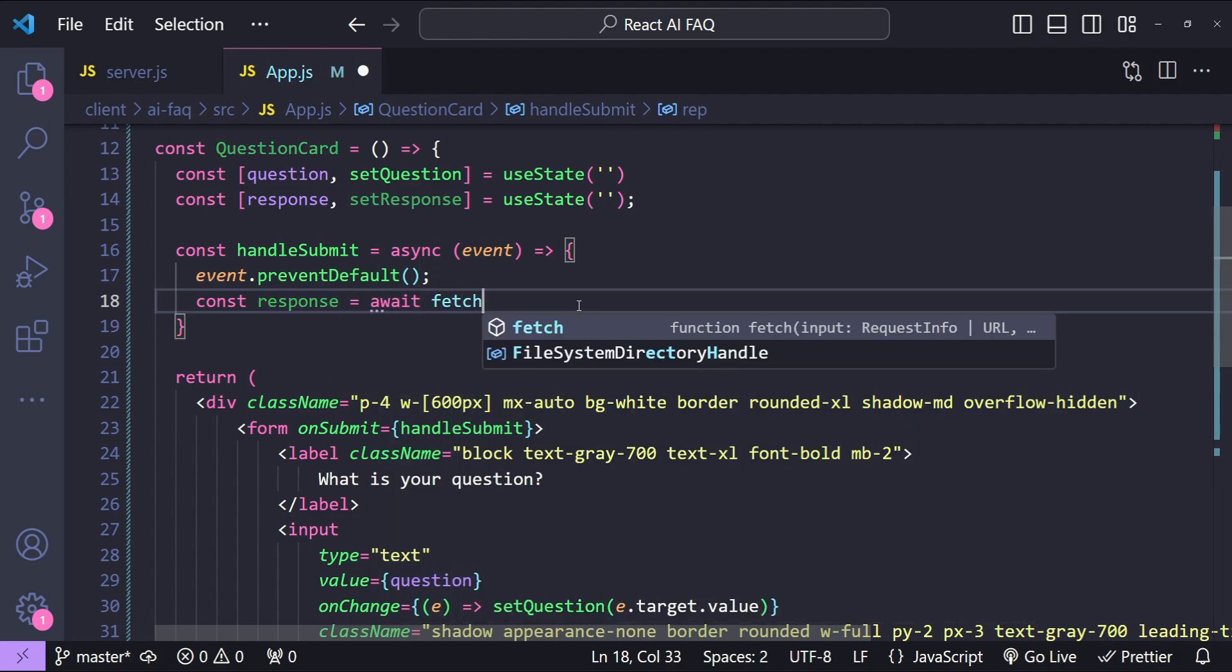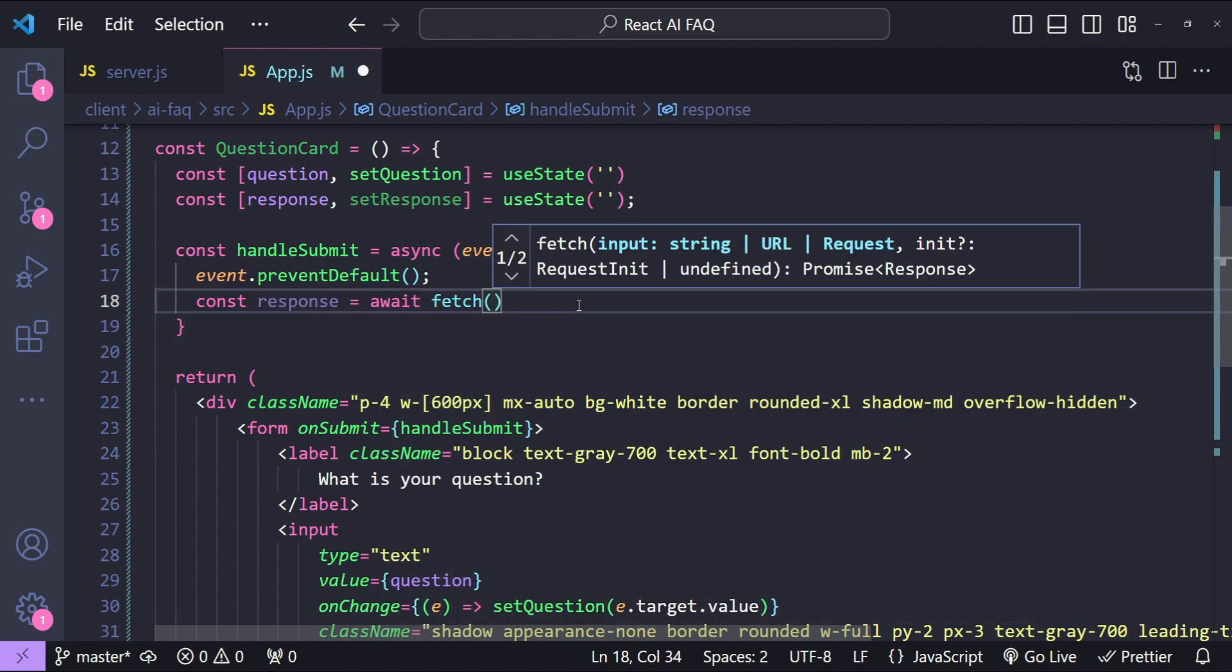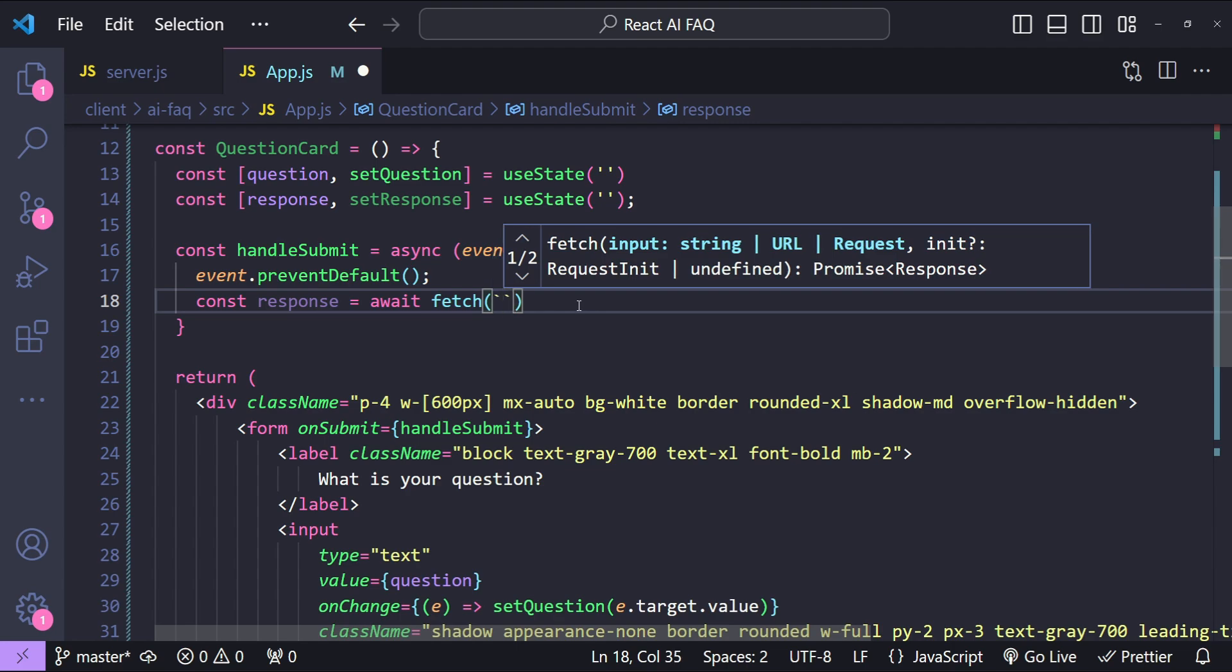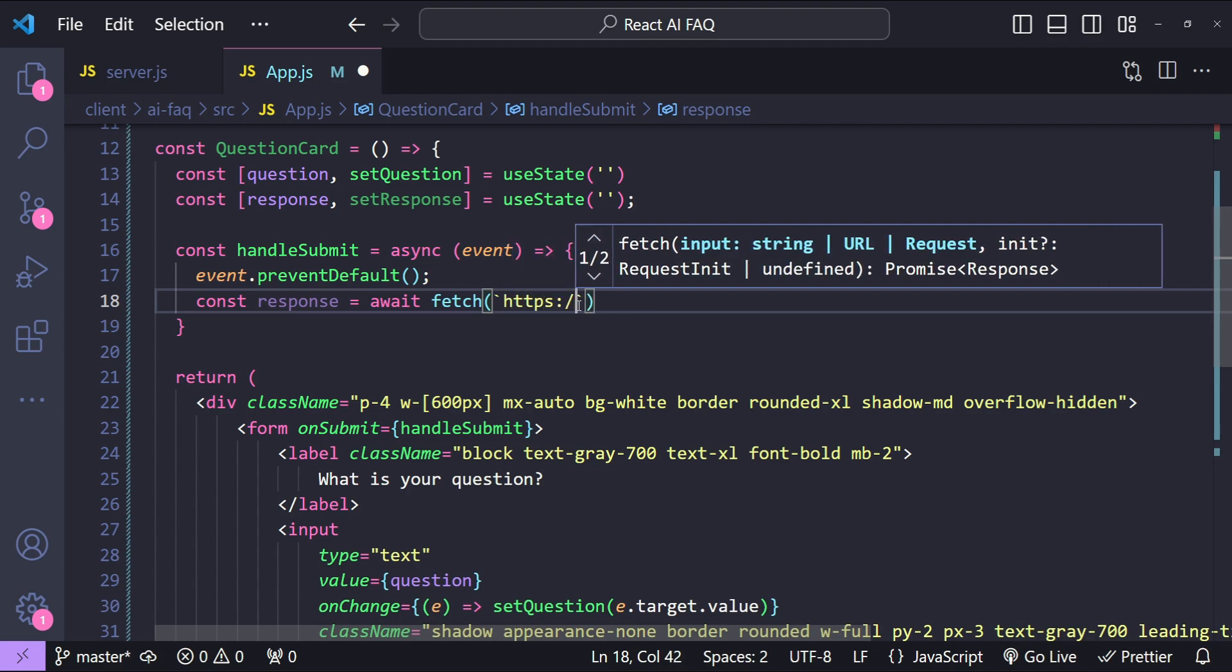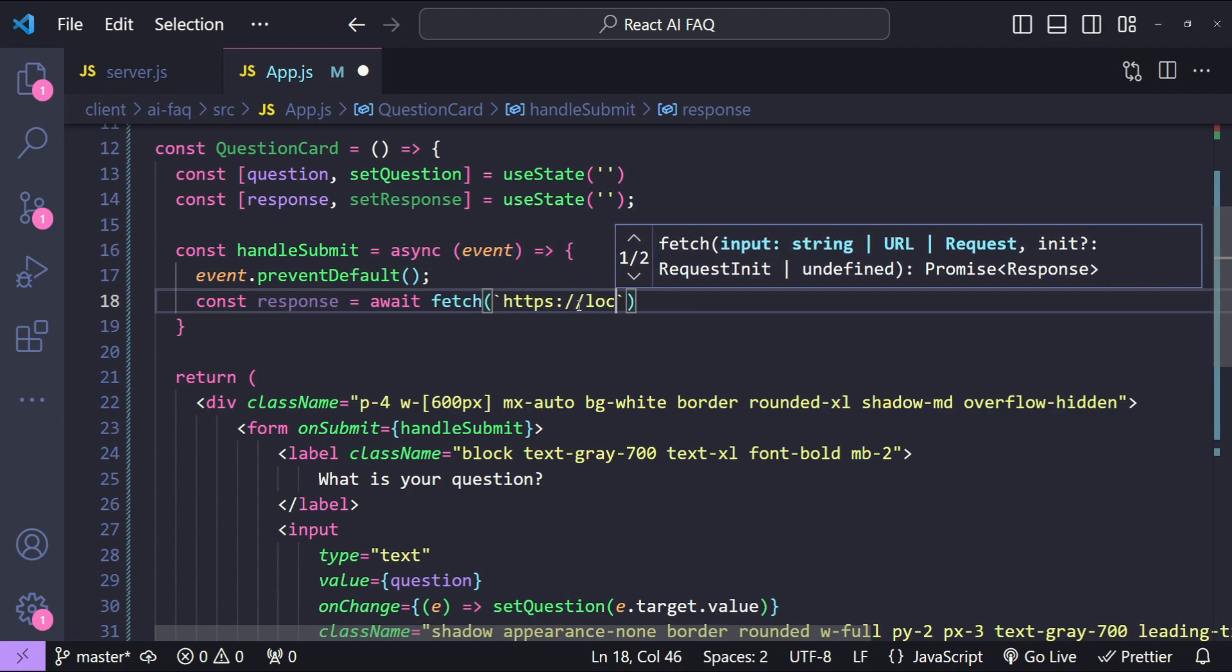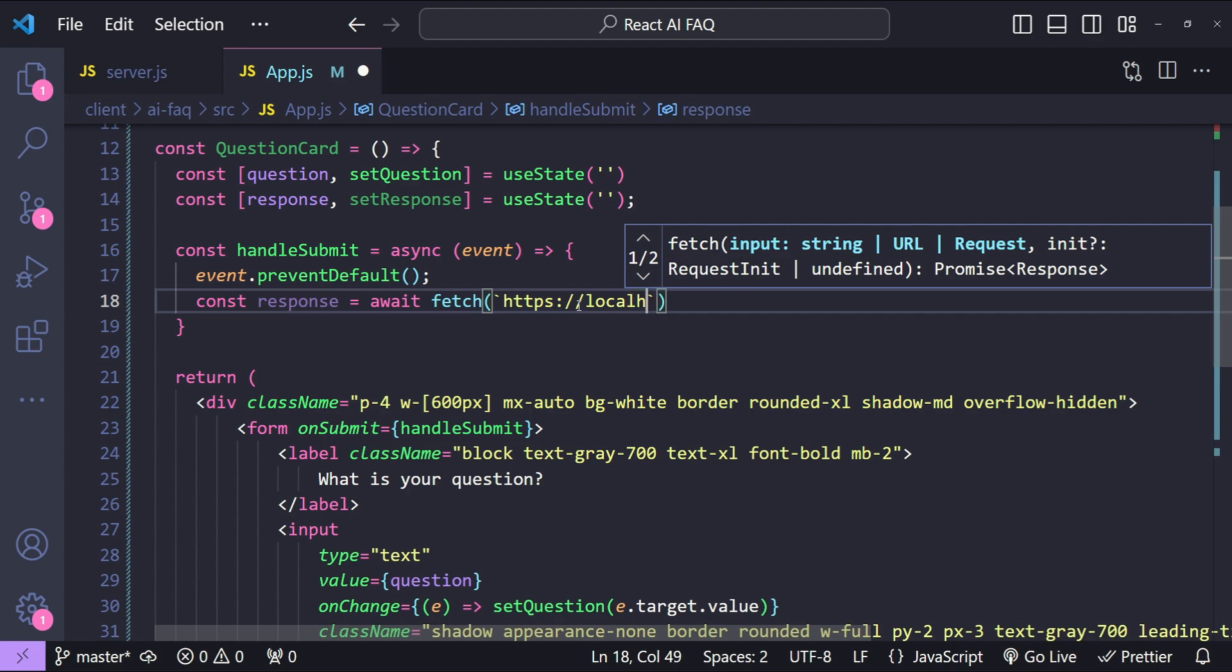Now to fetch the response I'm just going to write const response equals to await. We will be using the fetch API so fetch and then this is going to be a template string because we are going to use the question in this template string.